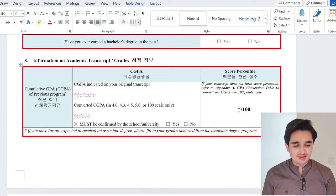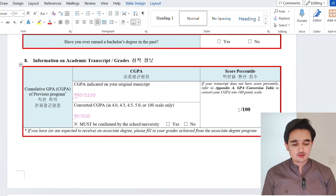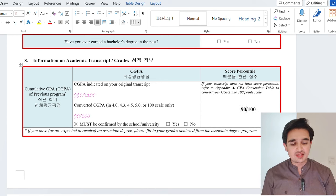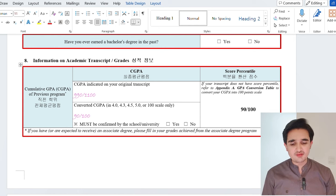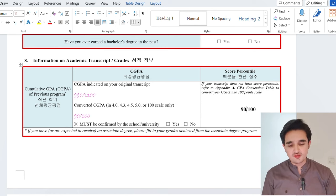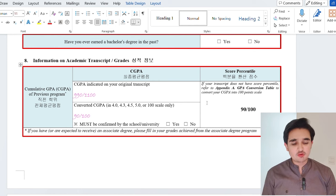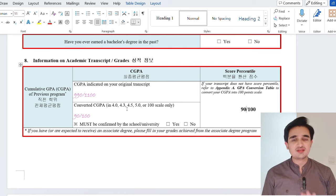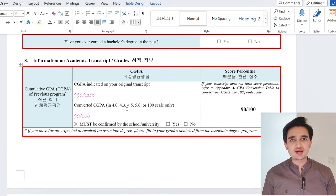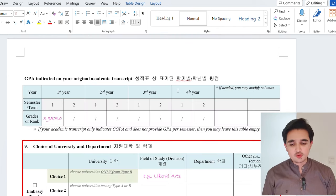For the score percentile, there is an appendix table in the GKS guidelines — use that table to find your conversion. In my case, my score percentile is also 90 out of 100. If your CGPA system is different, write the CGPA indicated on your transcript, convert it to a 4, 4.3, 4.5, 5, or 100 scale, then write the score percentile. If you don't have any of those systems, there is no need to worry — write your original grading system and simply submit a document that explains your grading system.